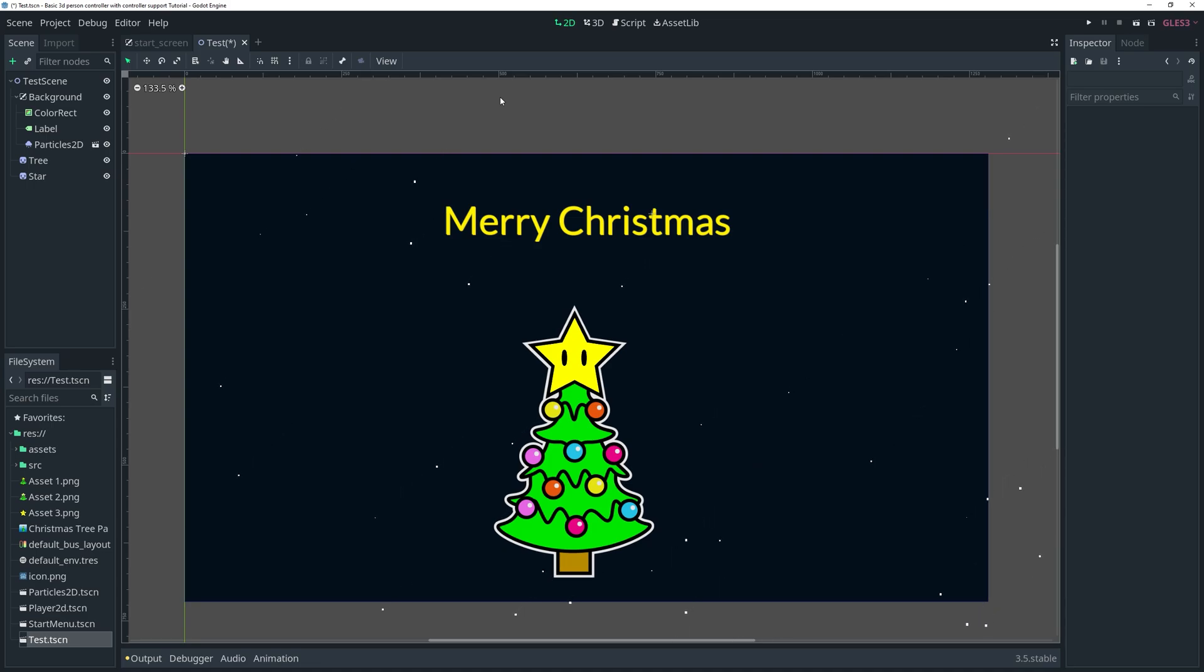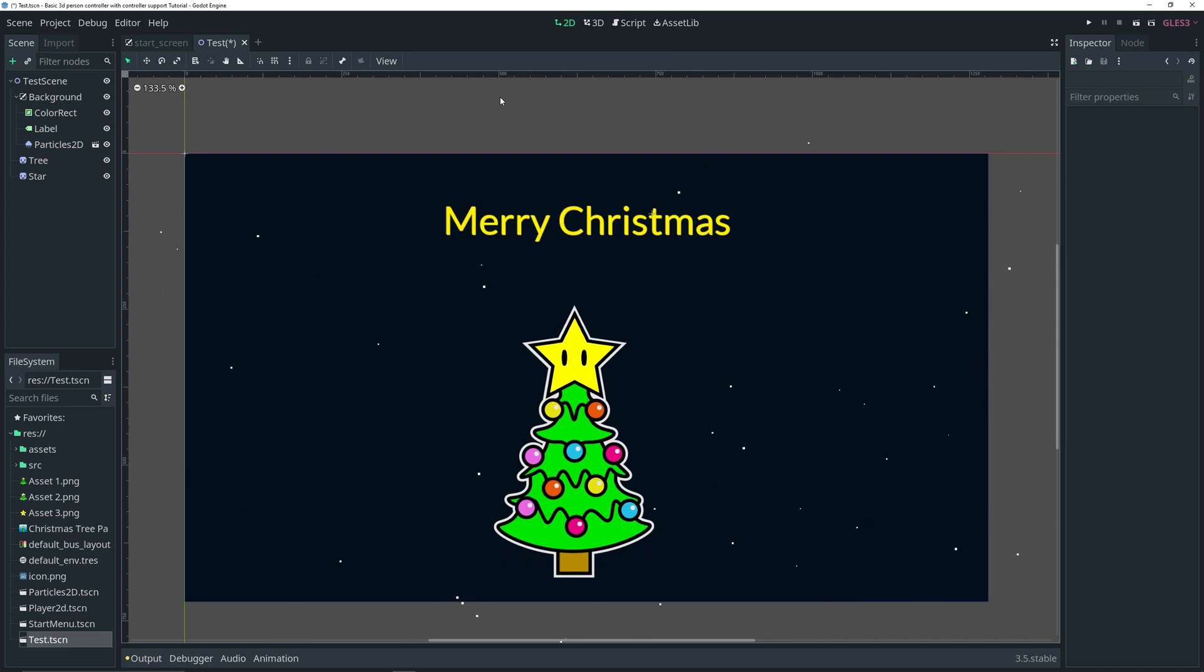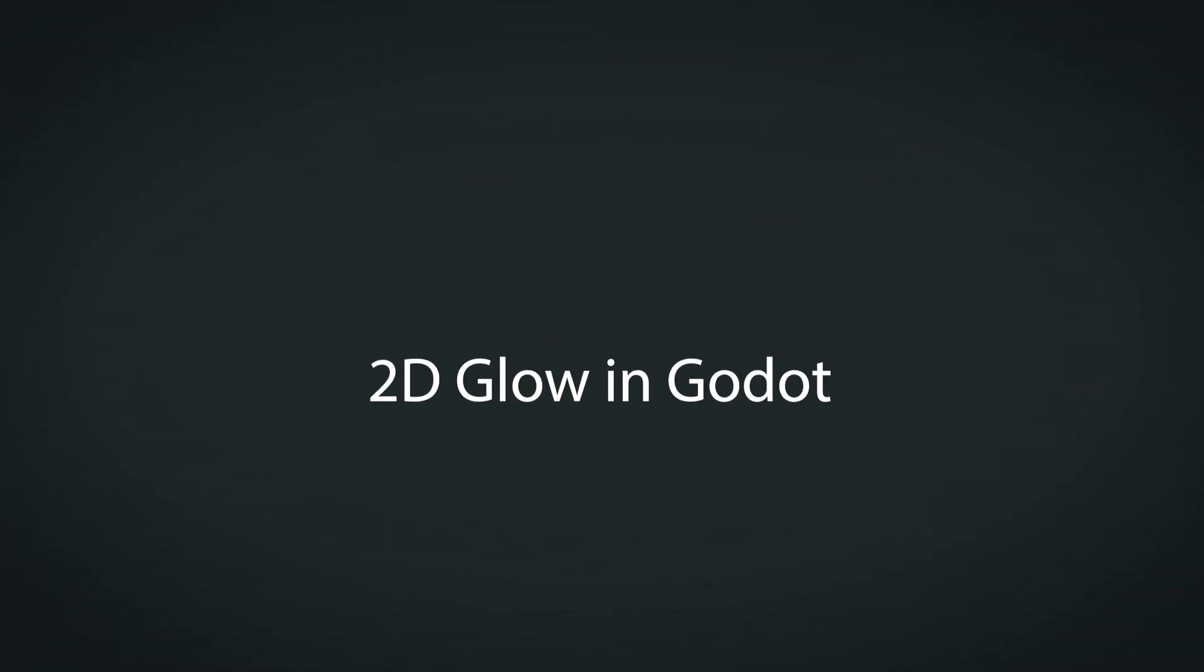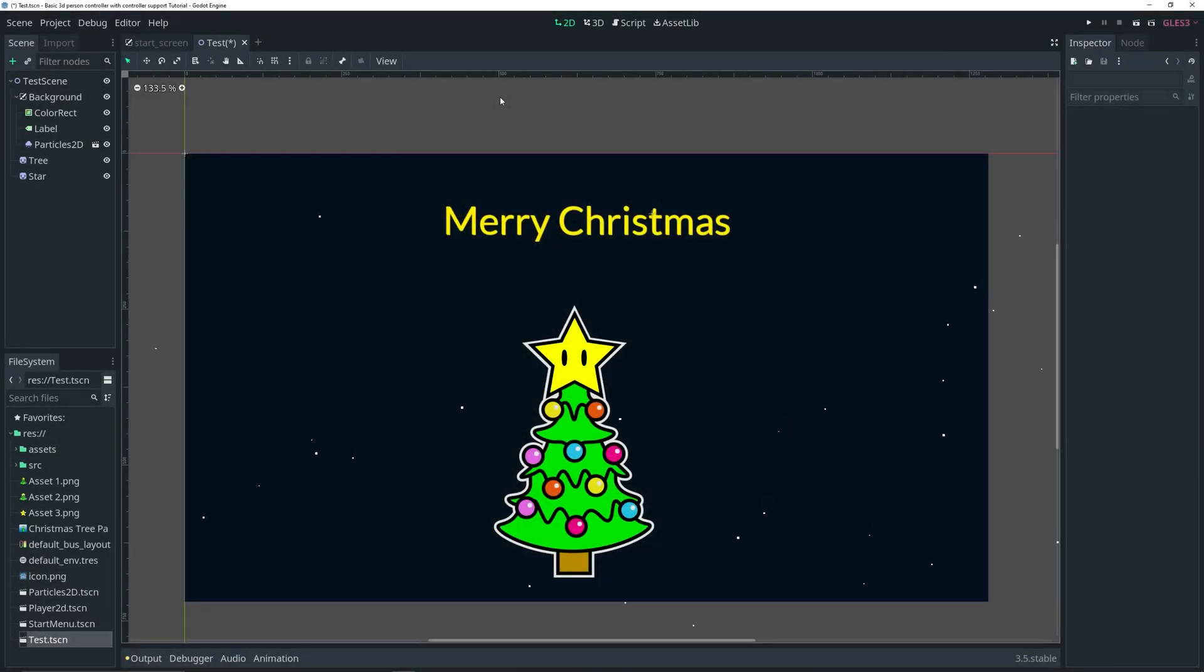Hey guys, welcome back to another video. Finally, I know it's been a while, but we're back with a very short tutorial which is going to be my last video of the year, where I'm going to be showing you how to add glow to your 2D games. So without further ado, let's jump right into this video.